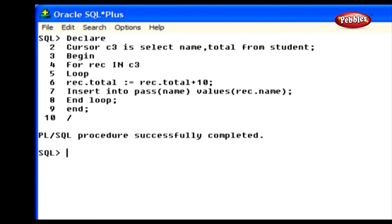Now we are going to use the FOR loop in a cursor. In this program we did not use the OPEN and FETCH commands explicitly.